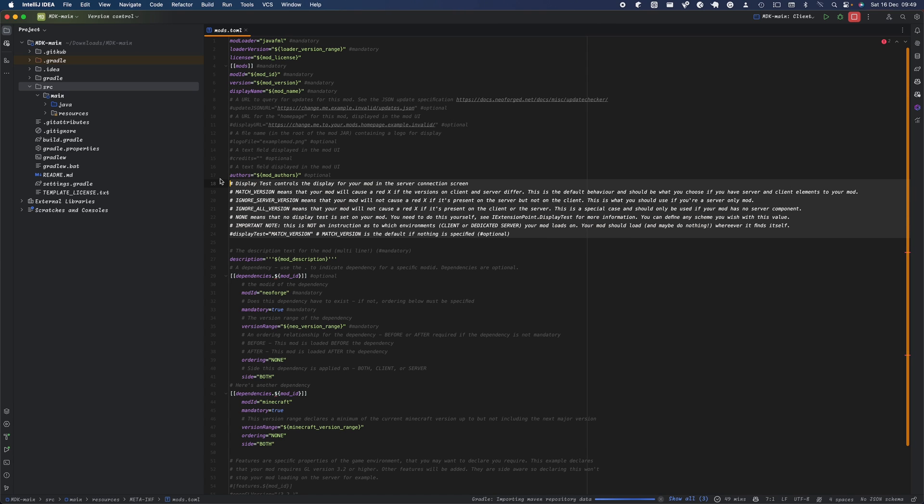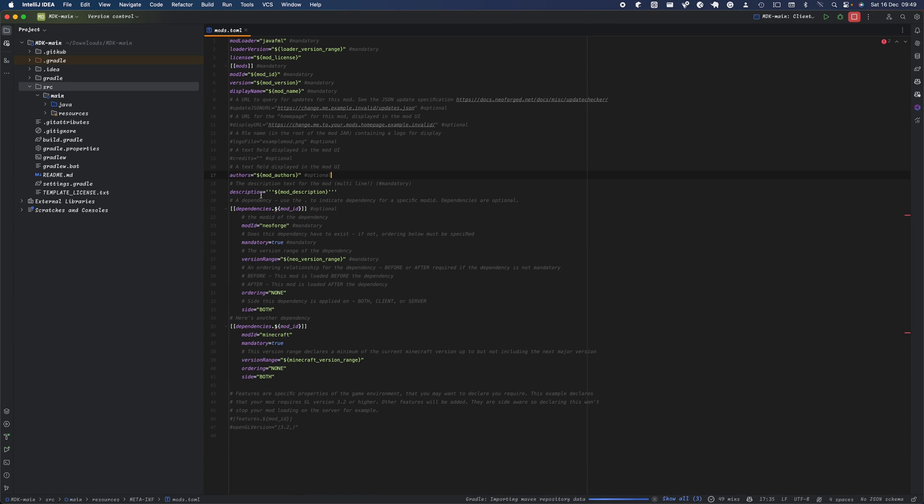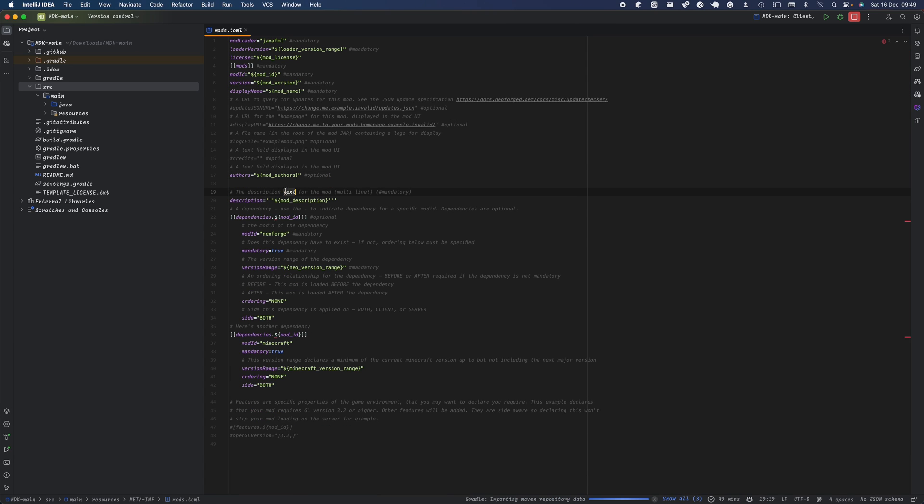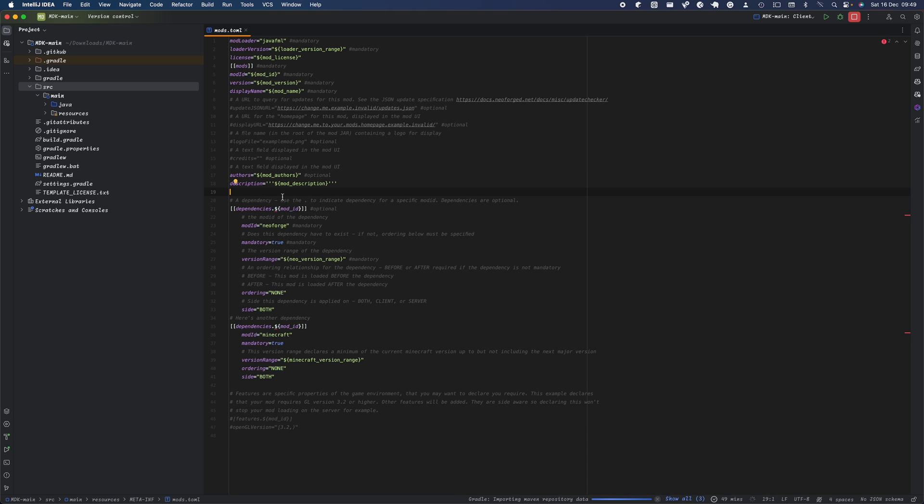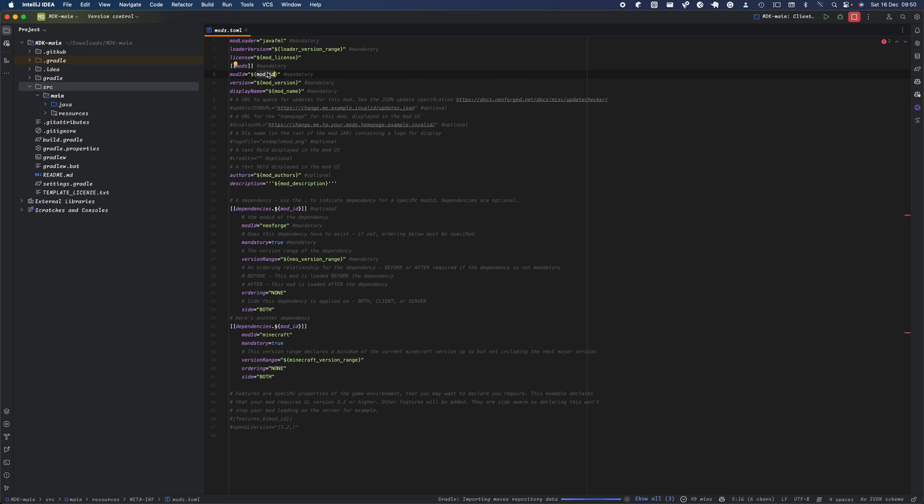Let's begin with the mod ID. The mod ID is a unique name for your mod which differentiates it from other mods. For example, if your mod is called Tutorial Mod, you'll have a mod ID like 'tutorialmod' all in lowercase to differentiate from other mods.